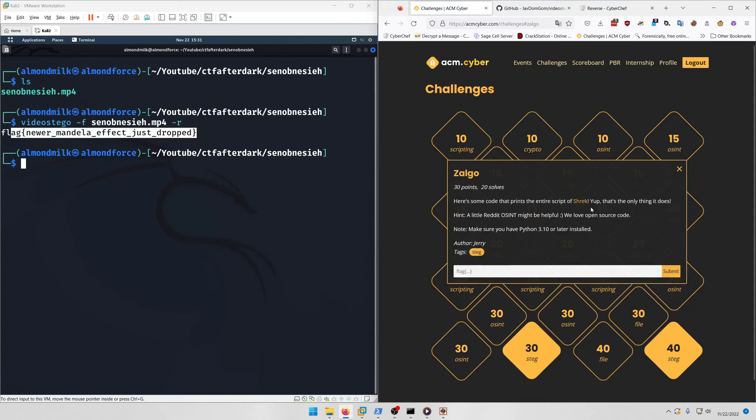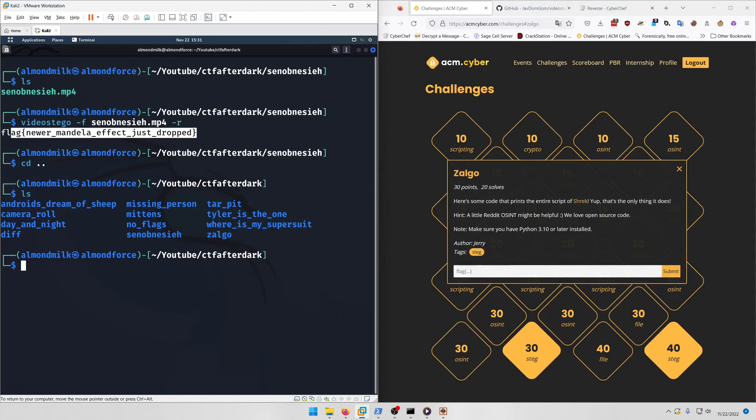Moving on to Zalgo: Here's some code that prints the entire script of Shrek. That's the only thing it does. Hint: a little Reddit OSINT might be helpful. We love open source code. Make sure you have Python 3.10 or later installed.